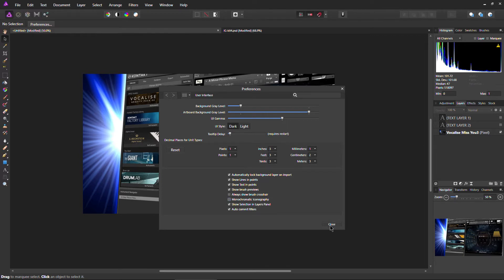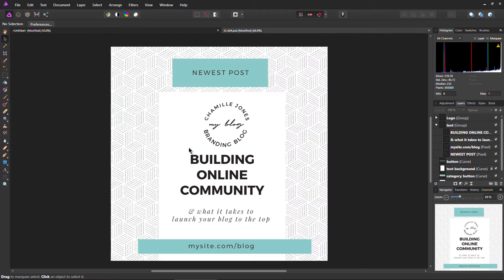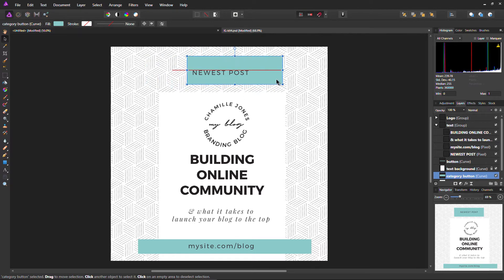You can change the background gray levels. All kinds of stuff here in Affinity Photo. Again, I'm not really going into it here. Just to make you aware of a little bit about what it can do. Specifically more towards creating your thumbnails for YouTube here for your videos.